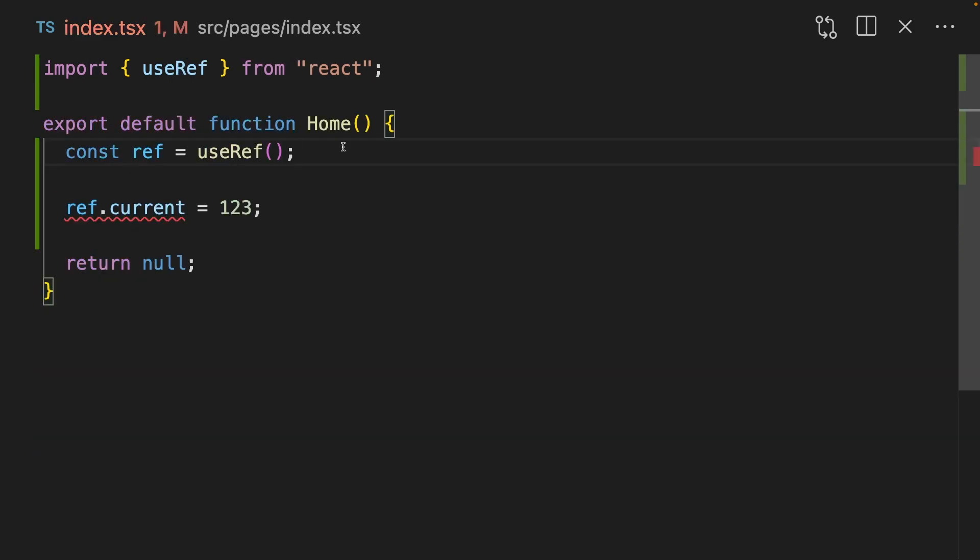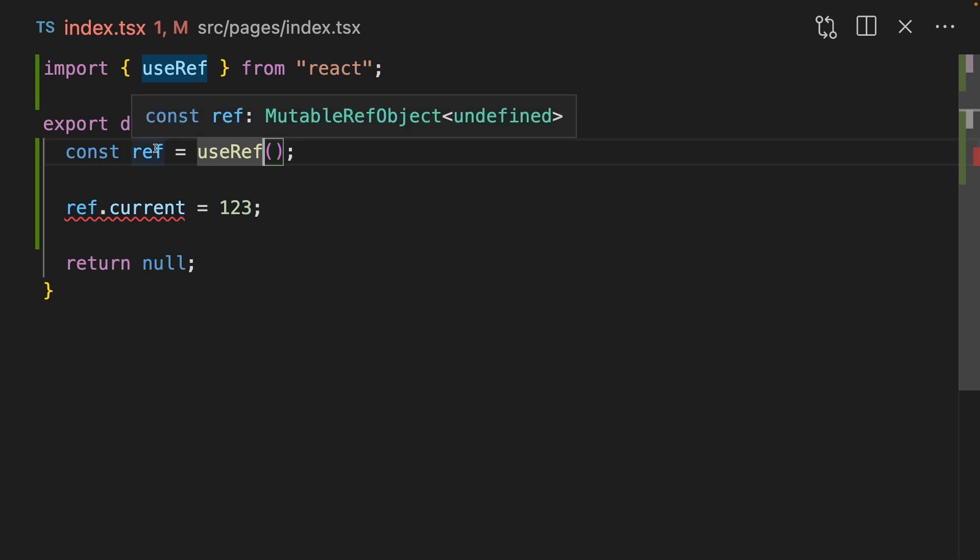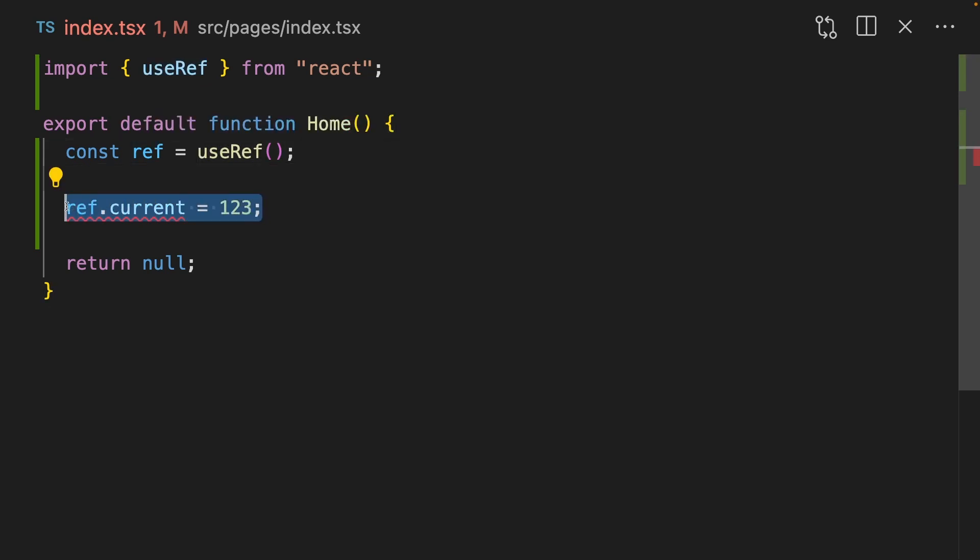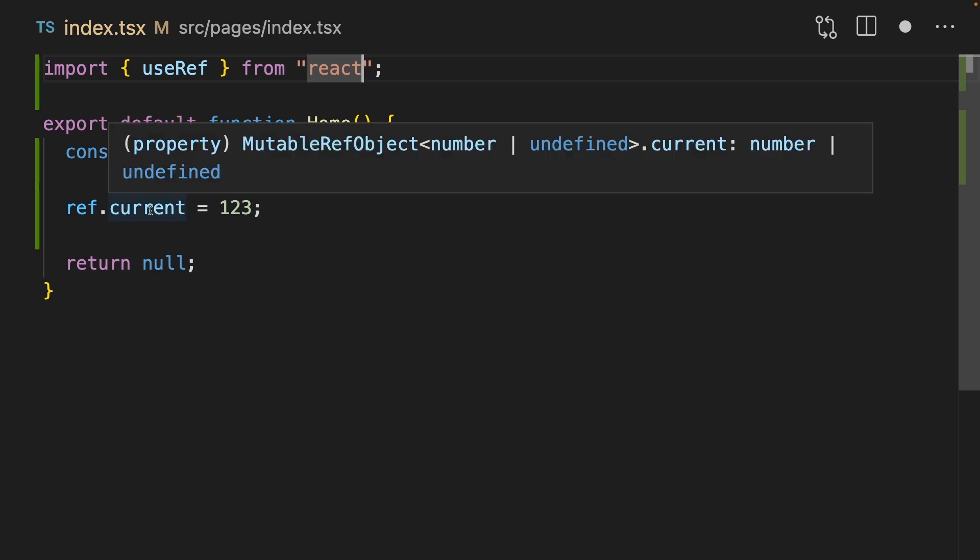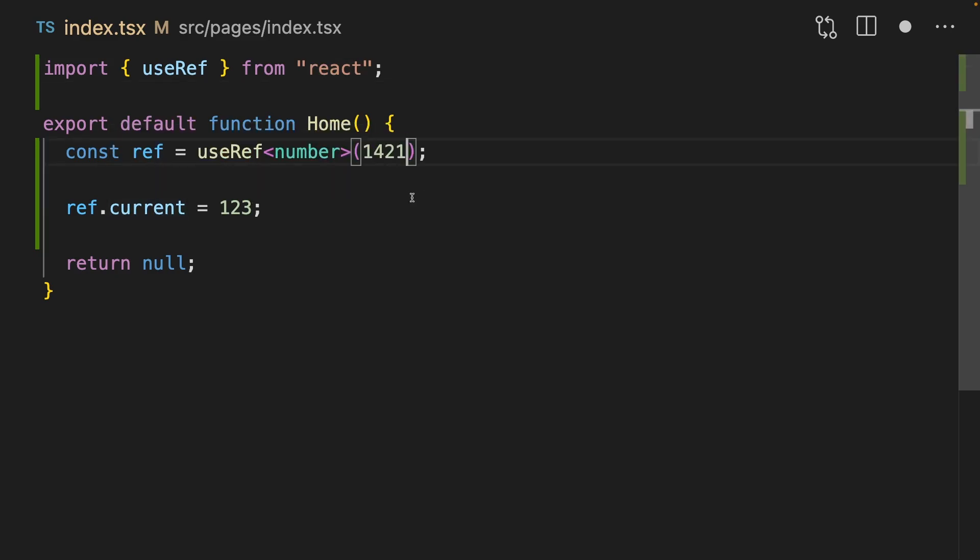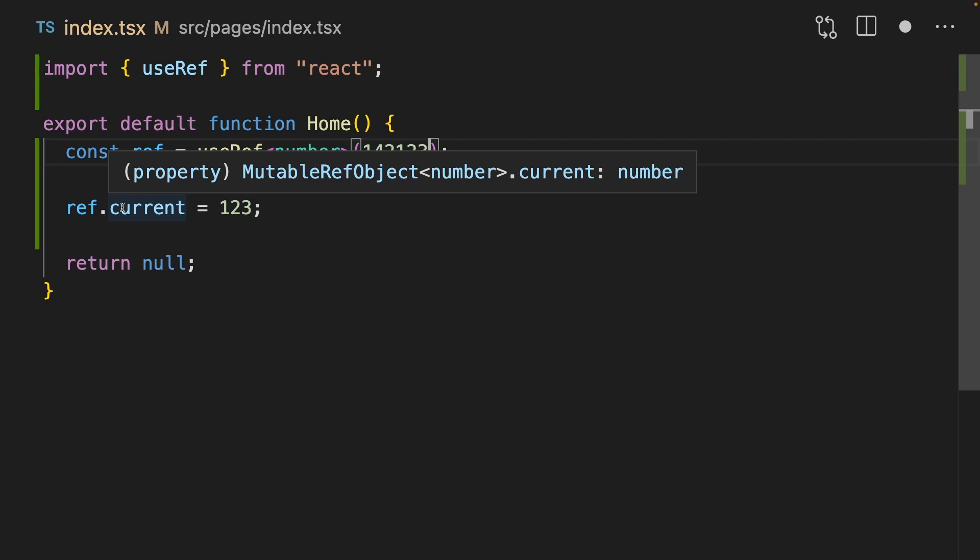UseRef behaves similarly to useState. If you don't specify a type, then it will default to undefined. This means that you can't assign it to anything. If we pass it a type, then it will start working, but ref.current will always be number or undefined. We can change this by providing it a default value. Now ref.current is always a number.